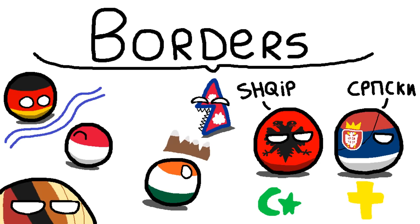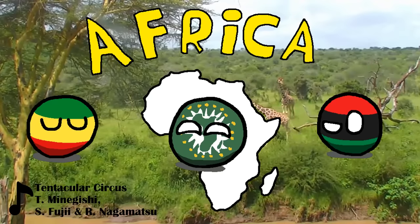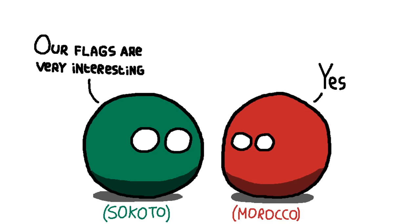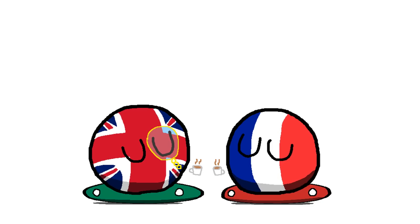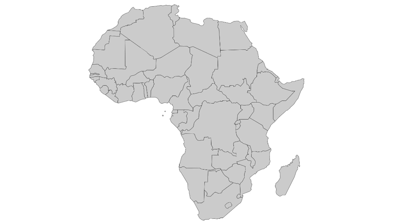Borders are to countries like what eyes are to humans — they have them. But when I look at the borders of African countries, I get the feeling that the humans who made them actually did not have eyes. Unlike most places on earth, we really didn't let Africa run its own course. Instead, we drew the borders on a map, similar to how we create fictional countries, which is why we're now in the worst timeline.